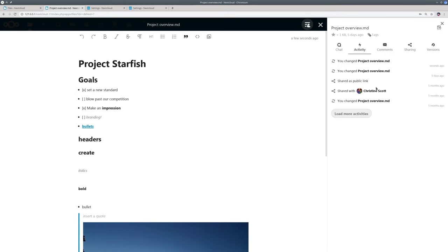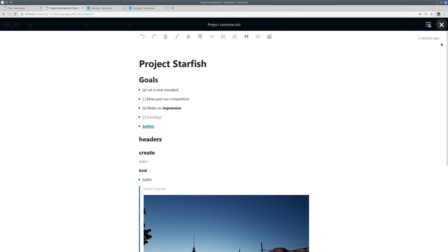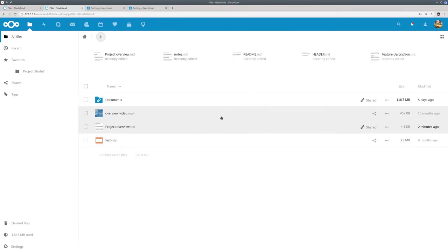On the right is the usual sidebar. You can see I shared this file with Christine. Let me switch to my notes file which is also shared with her account.